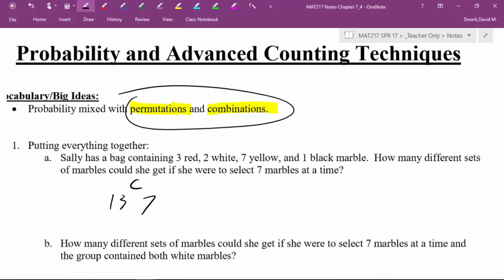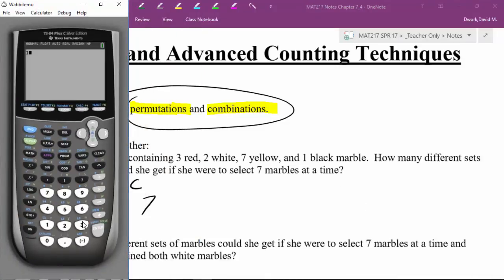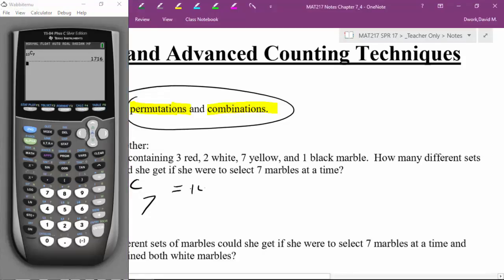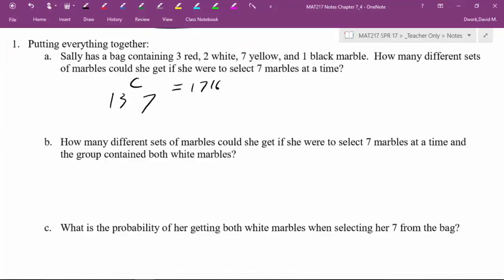If you want to actually get a value, you can pop that into your calculator and compute C(13,7). I'm personally going to leave it as the 13 combination 7 notation, but as a reminder we can do this in the calculator, which gives us 1716.